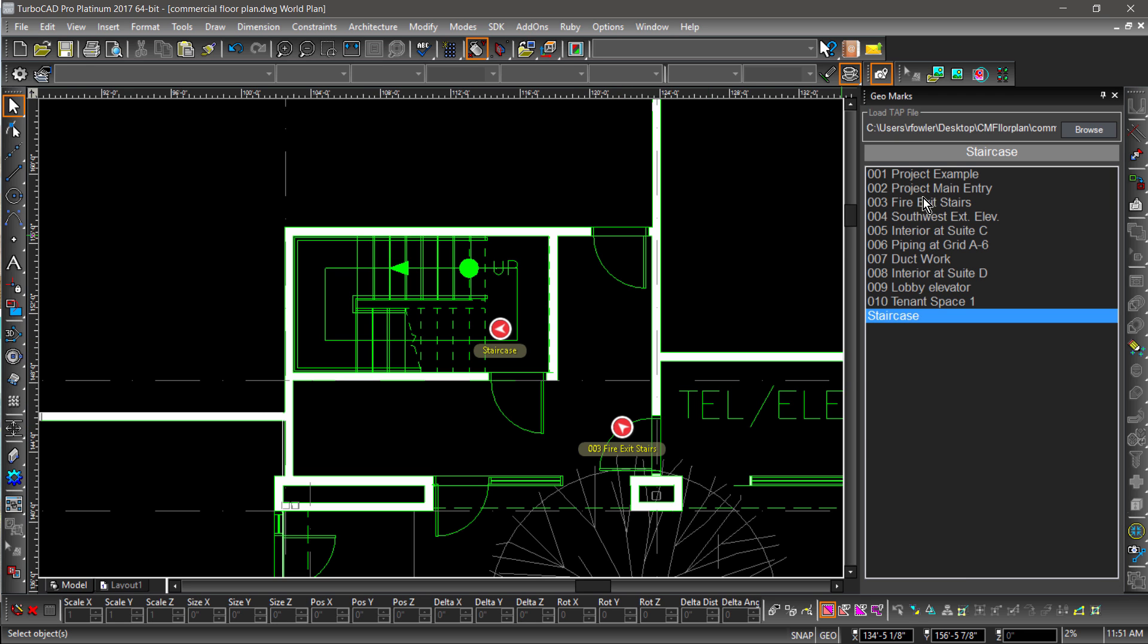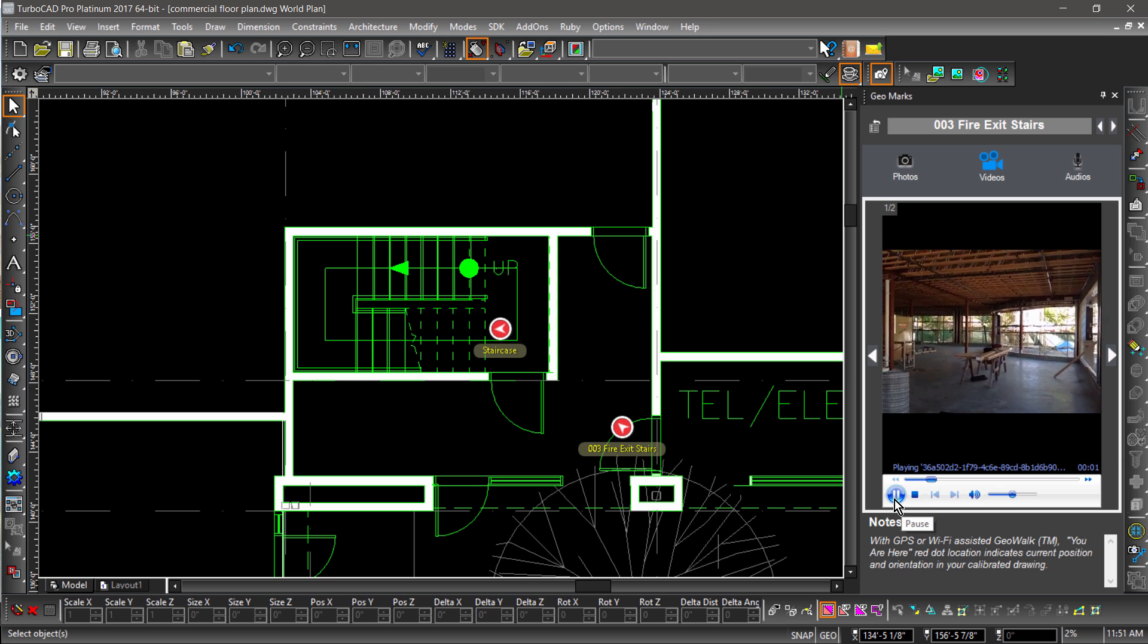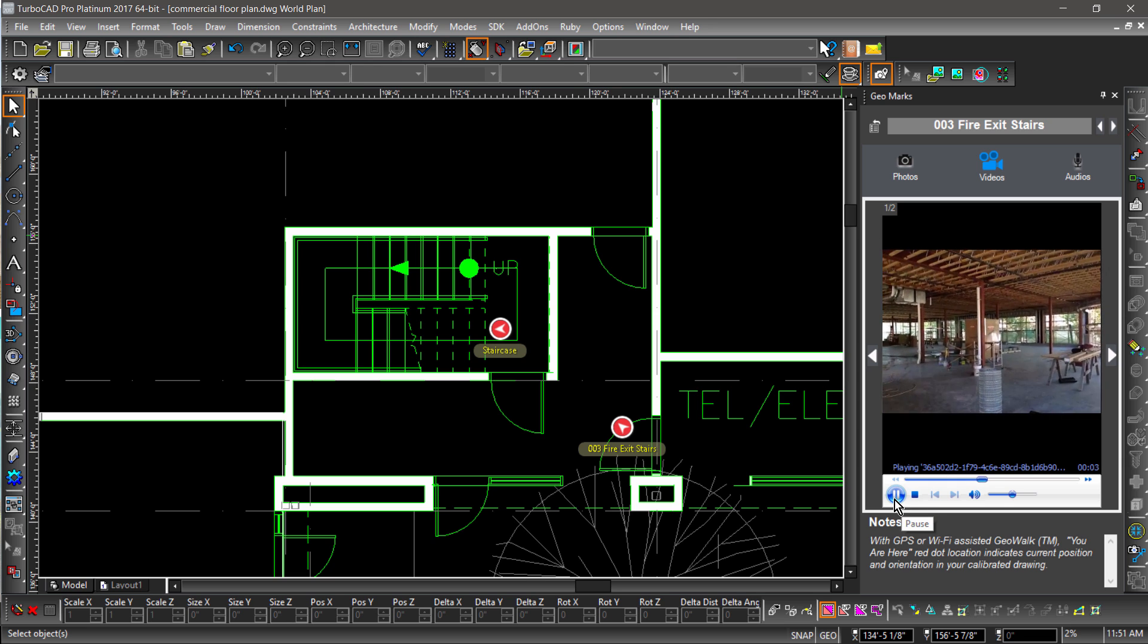Pictures, videos, notes, and other markups captured on your mobile device can now be easily viewed in the new GeoMarks palette.